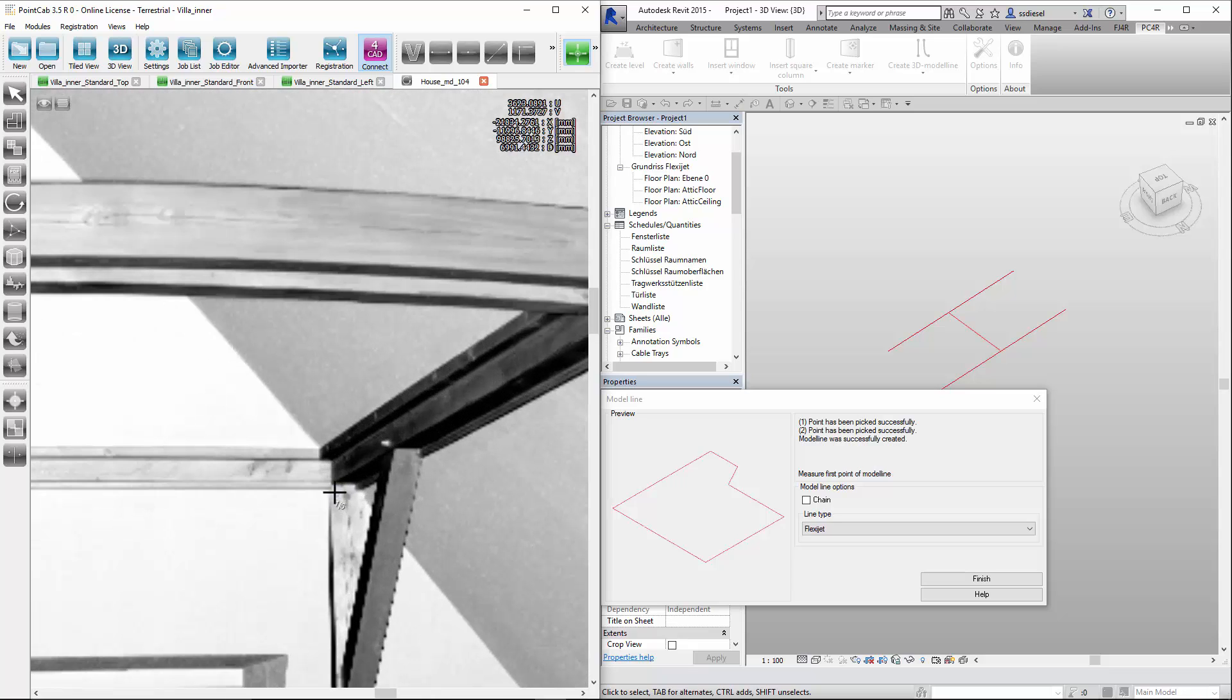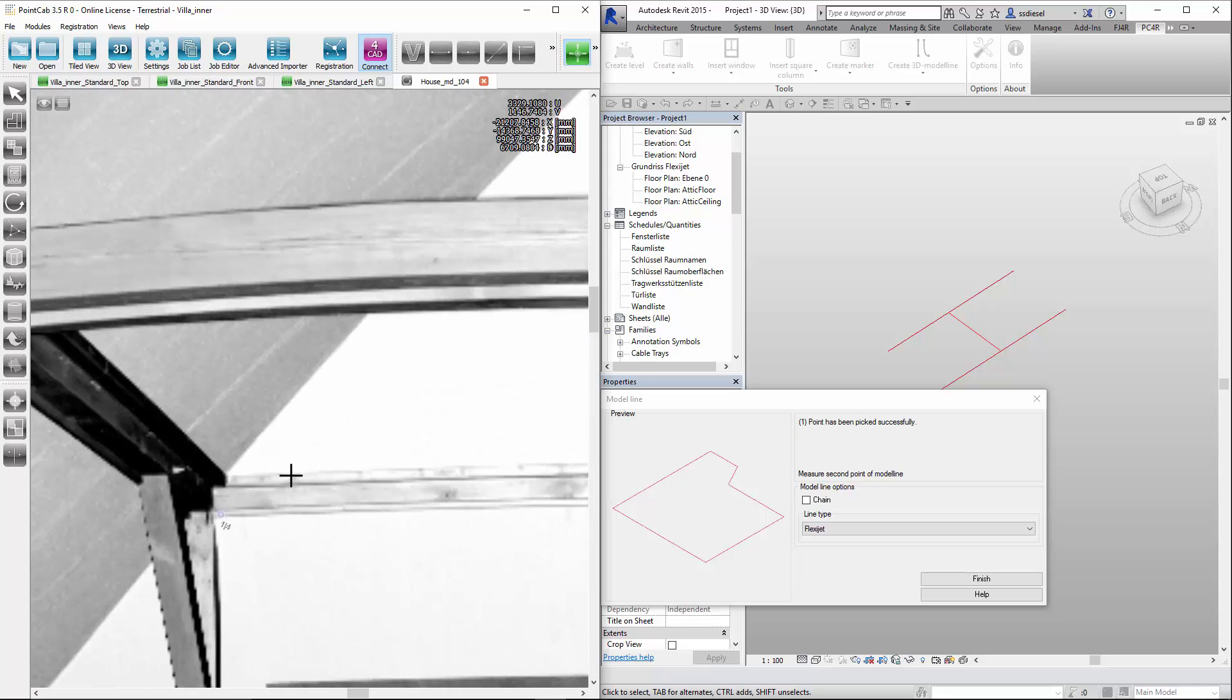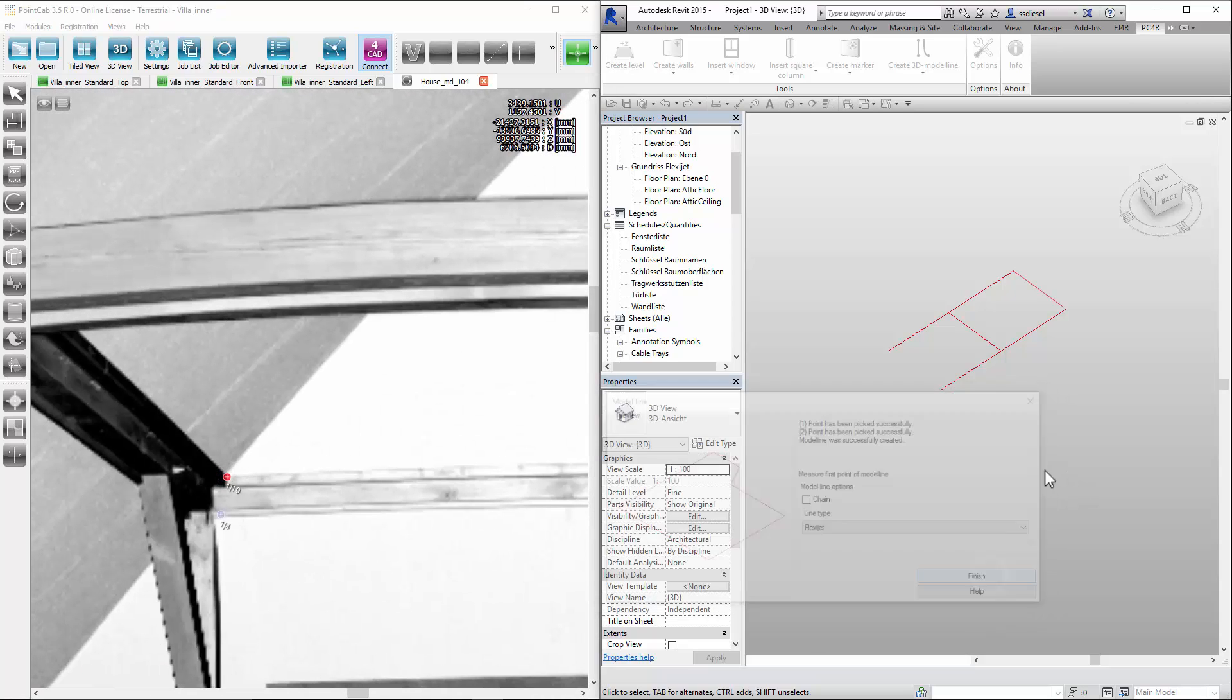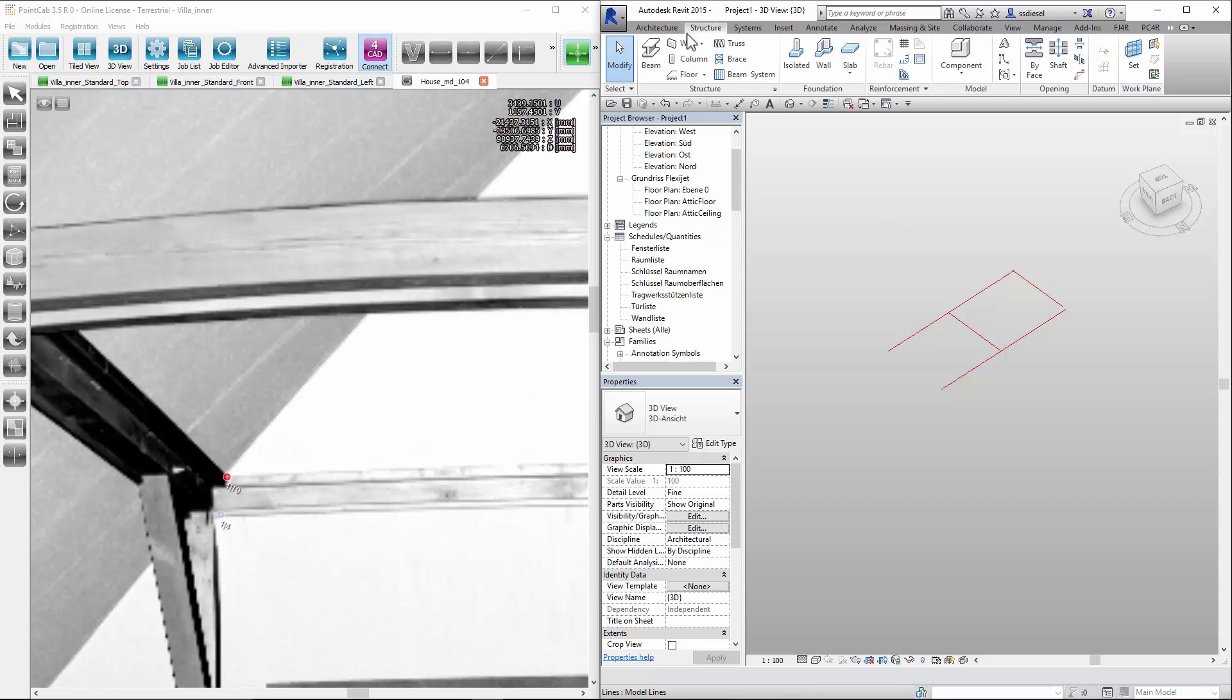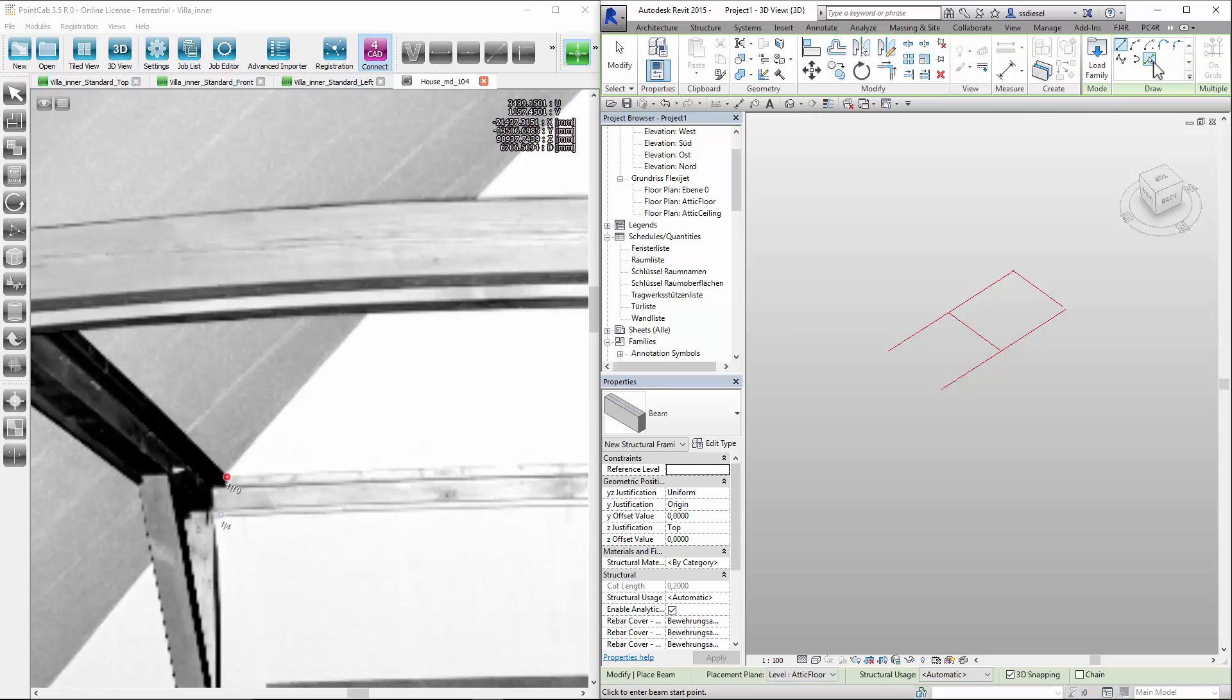For each of the points, we select a certain point of our beam. We then select the standard tools in Revit at structure beams via click points. To create the beams, we click on our model lines.